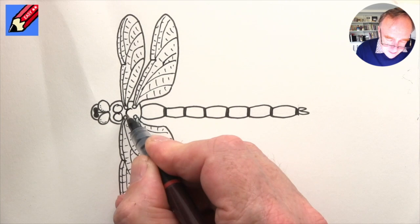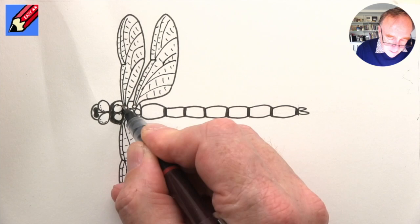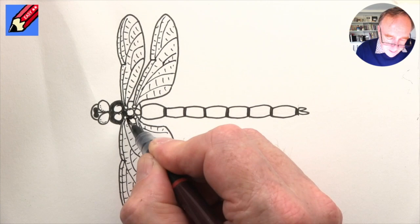So now we want to have two nice big circles there, and a circle there and a circle there, and then shade in around. They have really, really, really intricate patterns on them, dragonflies - well, some of them do anyway.